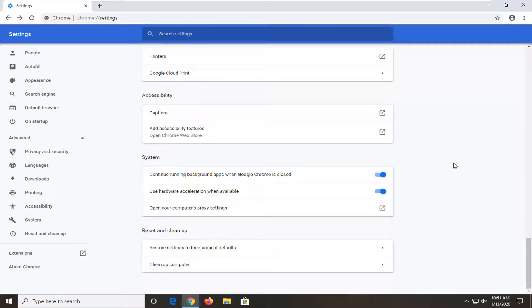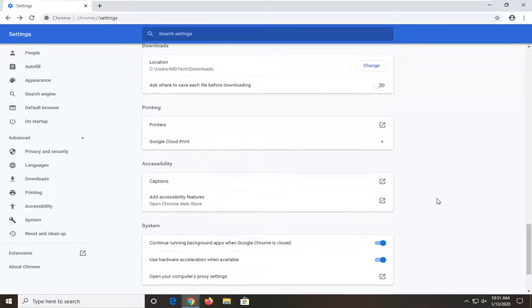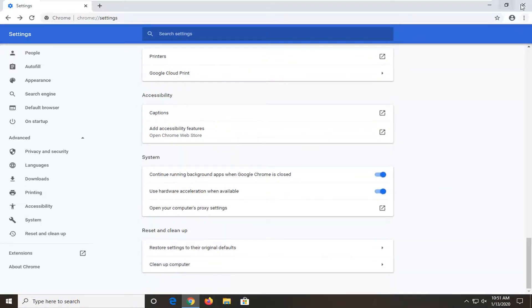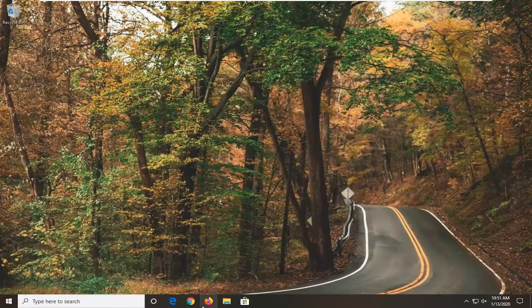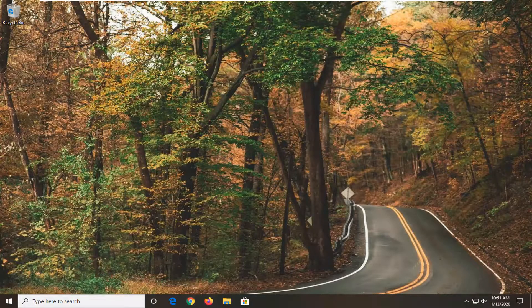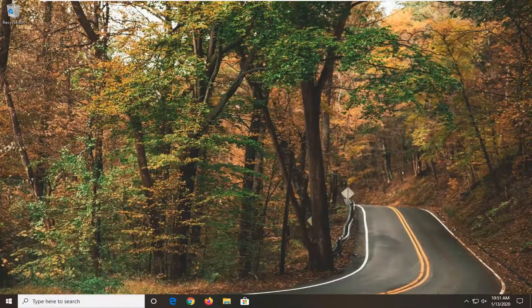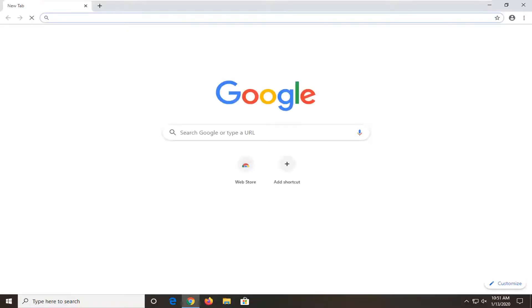Once that has gone through, close out of here. Relaunch the Chrome web browser and that should resolve your issue. As always, thank you for watching this brief tutorial.